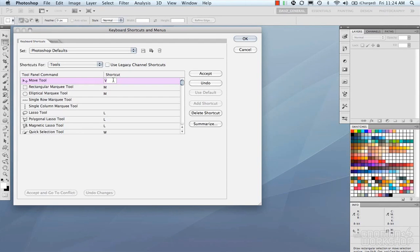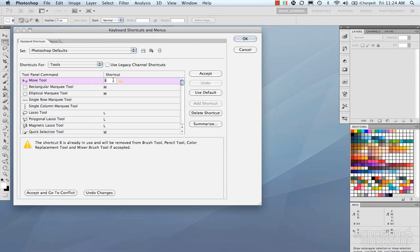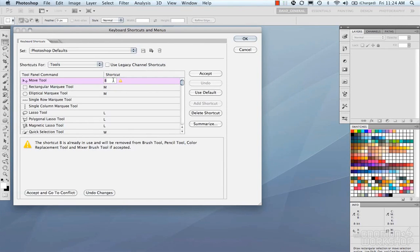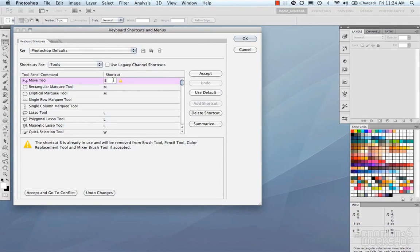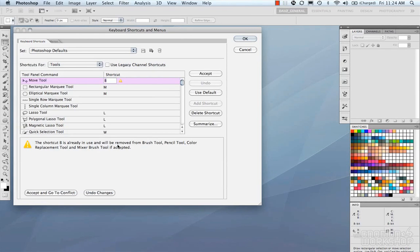So say you want B. Now what happens is that Photoshop will warn you if the shortcut is already in use by another tool. Now the tricky part in Photoshop is that most of everything is set with a shortcut. So you have to be very mindful about what you're setting and what you might be overriding that you don't know about. The good thing is that Photoshop will tell you this. So on the bottom it gives you the warning that says B is already in use and will be removed from the brush tool, pencil tool, etc., if accepted.